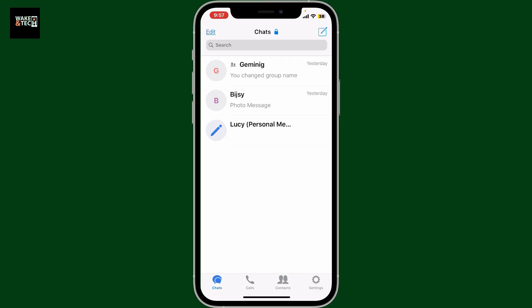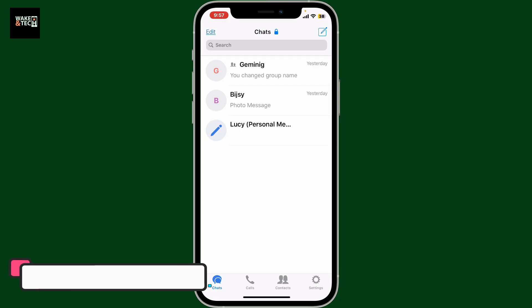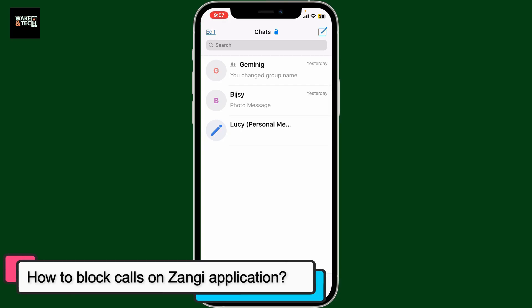In this episode we will be learning how to block calls on Zangi messenger application.